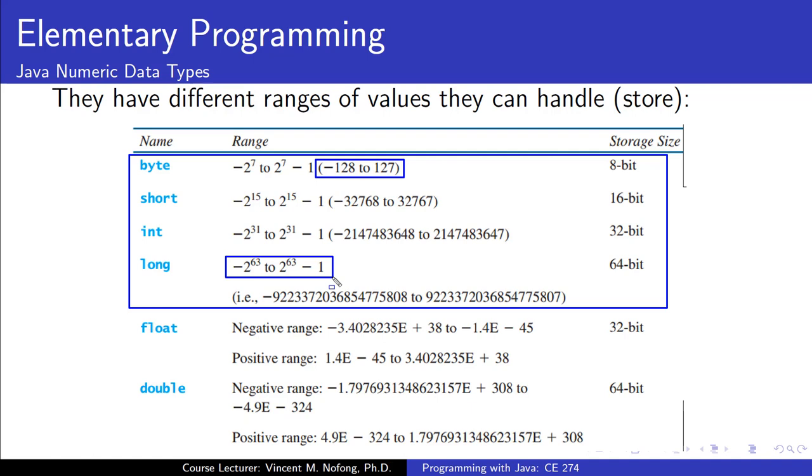If I'm using the floating point values, then I would either pick the float or the double. These value ranges and storage sizes are just to guide us in choosing the appropriate numeric data type if our programs are to process numbers.